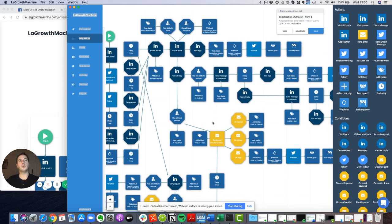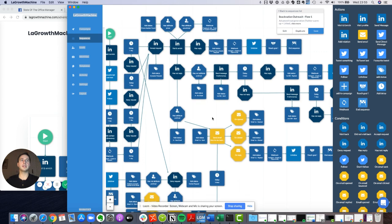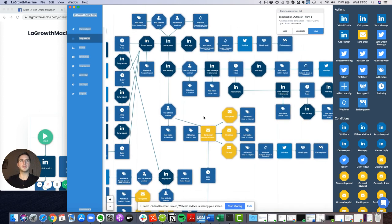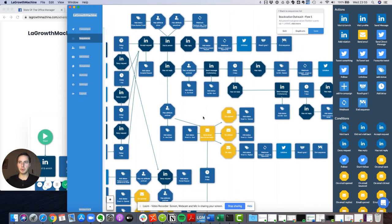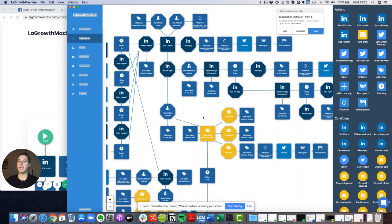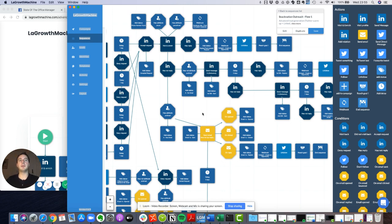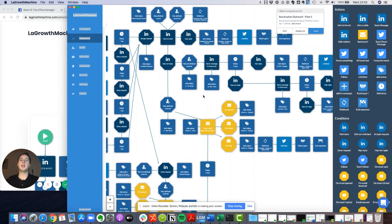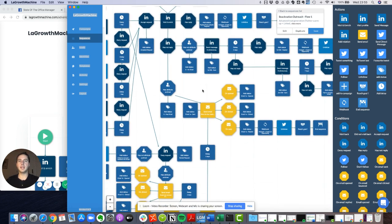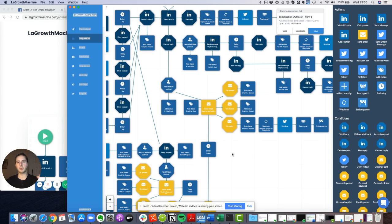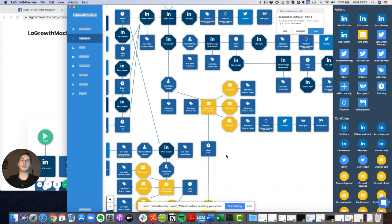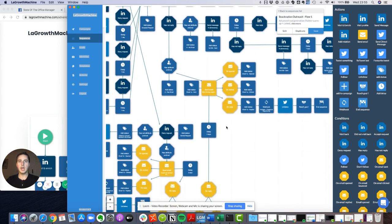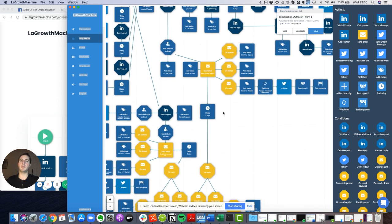And you can see that basically the conversion happens if the person replies because then it's a manual process and it should be handed over to sales. But if the person does not reply, then we basically keep on sending messages either through email marketing or through LinkedIn until the person replies.